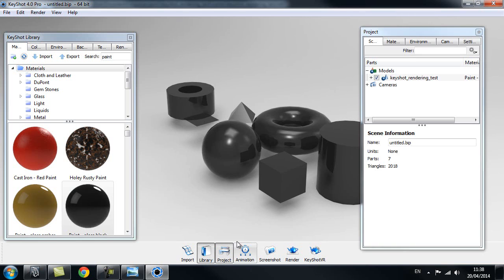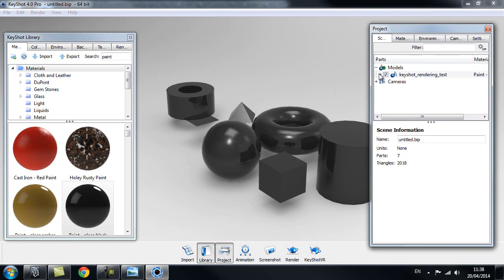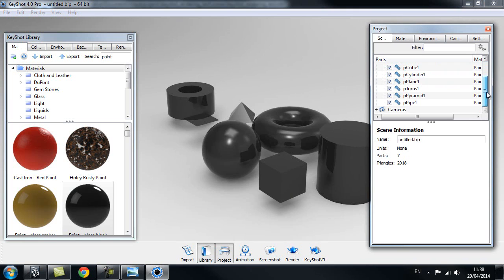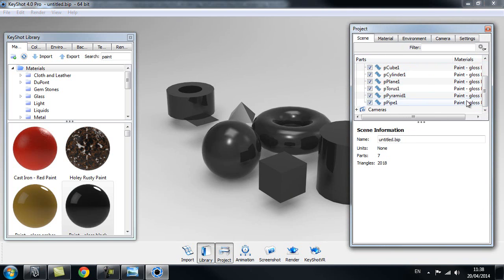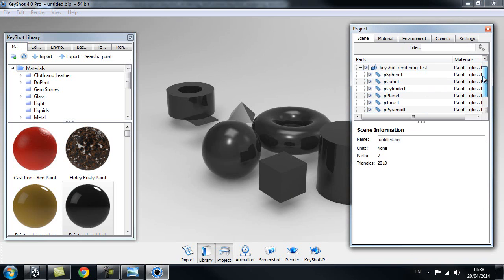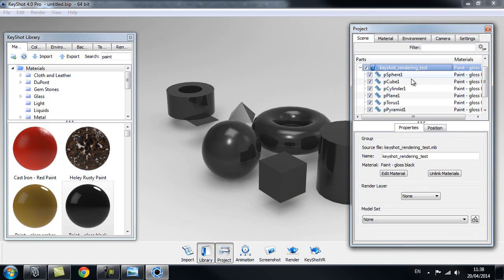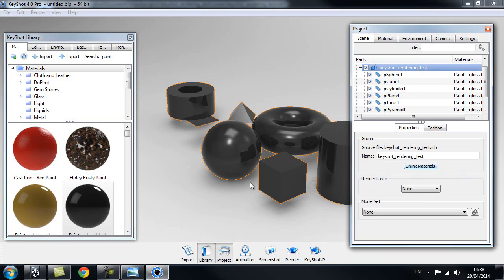Let's go to our project window where you can see all your objects inside your scene. At the moment the material is applied to all of these objects because they are linked together. What we can do is select our scene file and go ahead and click on Unlink Materials.